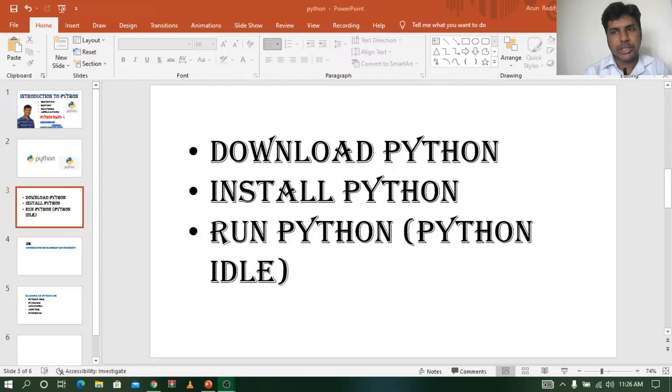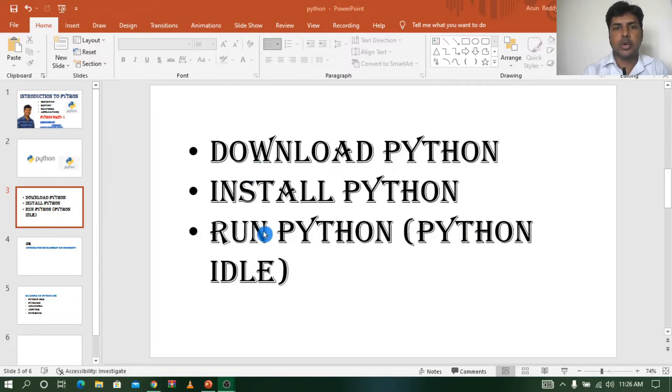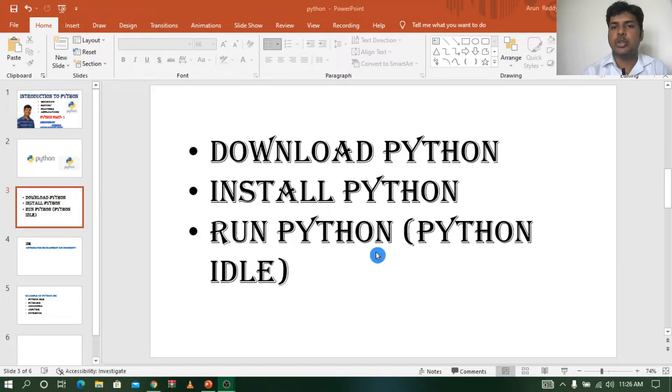Hi everyone, this is Arun Reddy here. Welcome to my YouTube channel Arun Reddy Tech for you. And in this video, we are going to learn how to download Python, how to install Python, and how to run Python using Python IDLE.